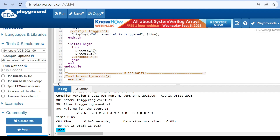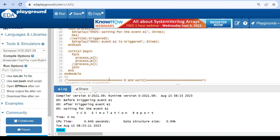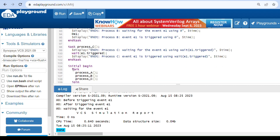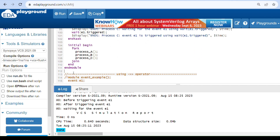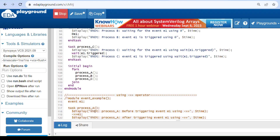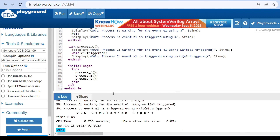This is about the @ operator. The wait construct works the same as the @ operator, but the difference is it will not block the processes even though the event is triggered. You will get the same output for the wait construct in type A and type B as with the @ operator, but for type C you won't get the same output.